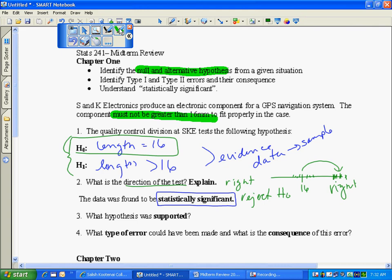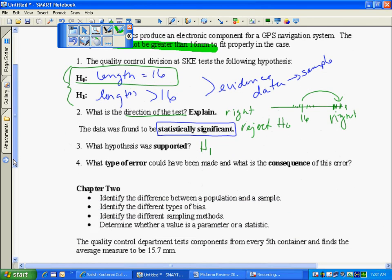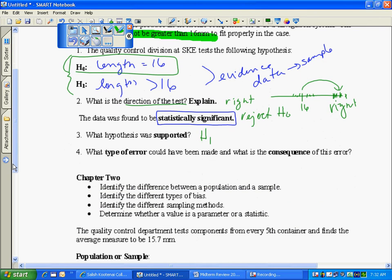So what hypothesis was supported doesn't necessarily make it absolute true because remember I just took a sample. So the hypothesis that was supported was my alternative because I rejected the null.